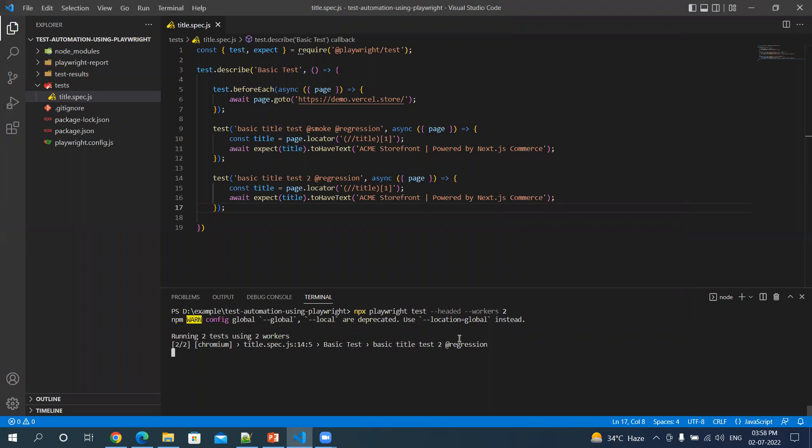And both the tests are executed two by two. Both the tests are passed.